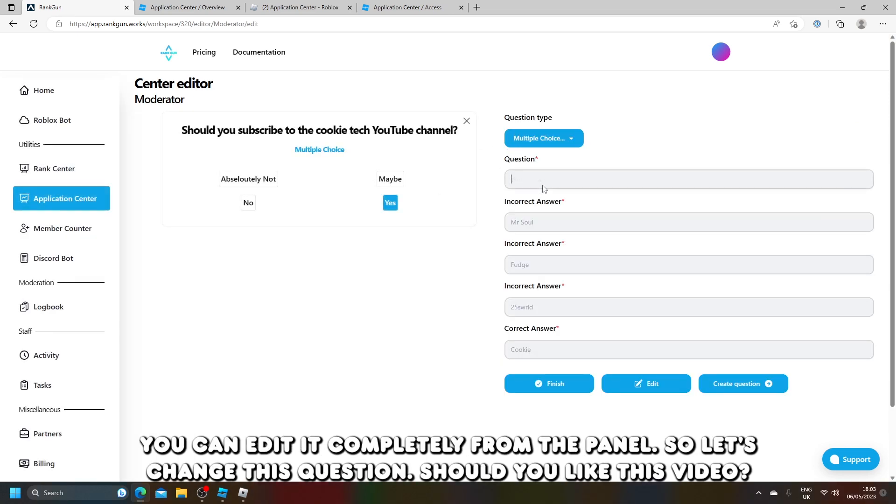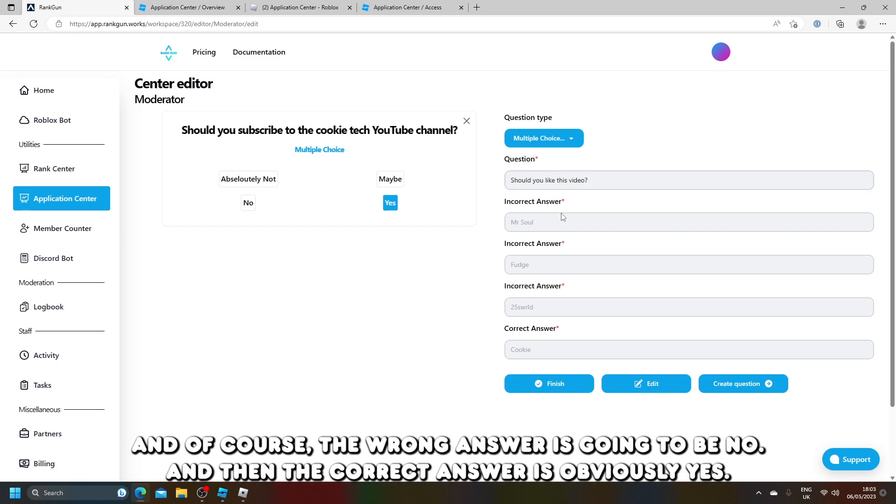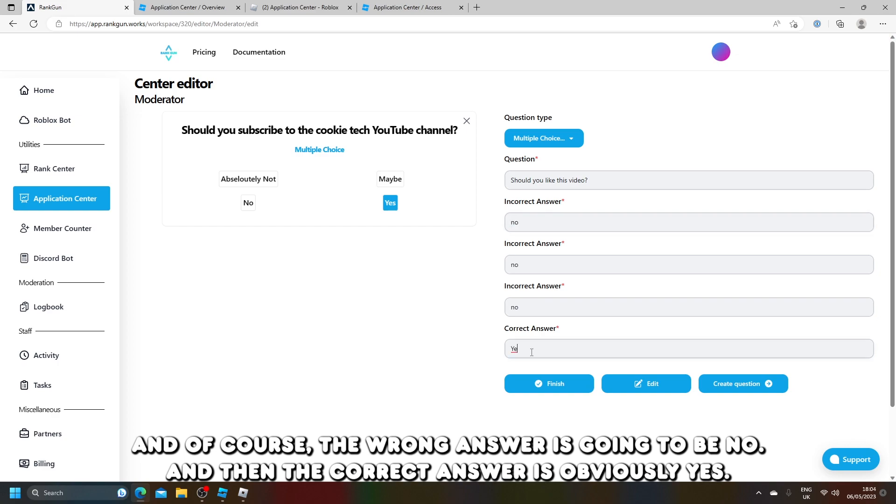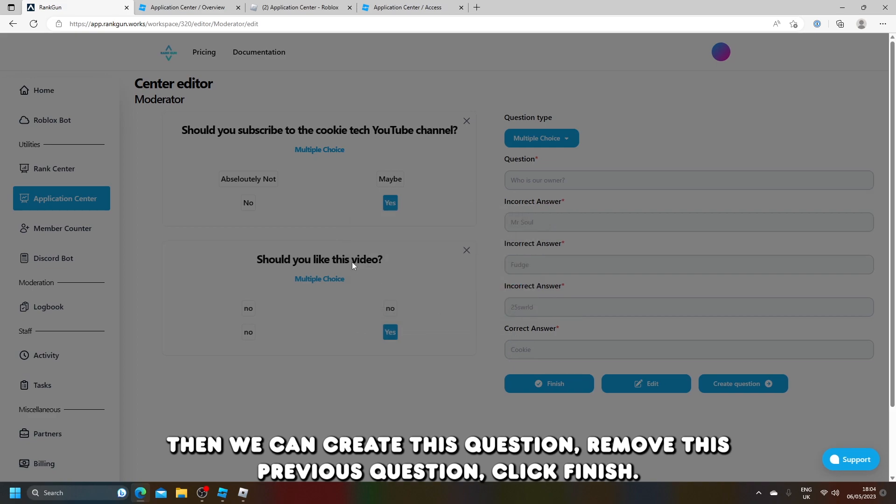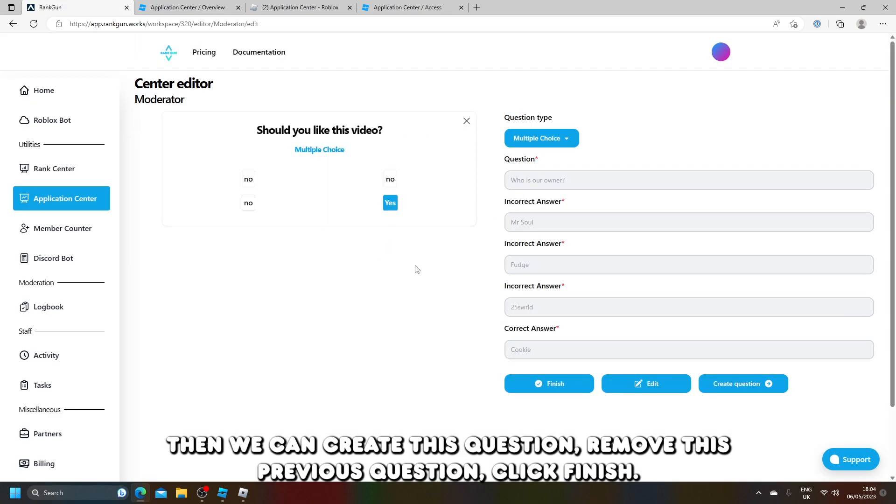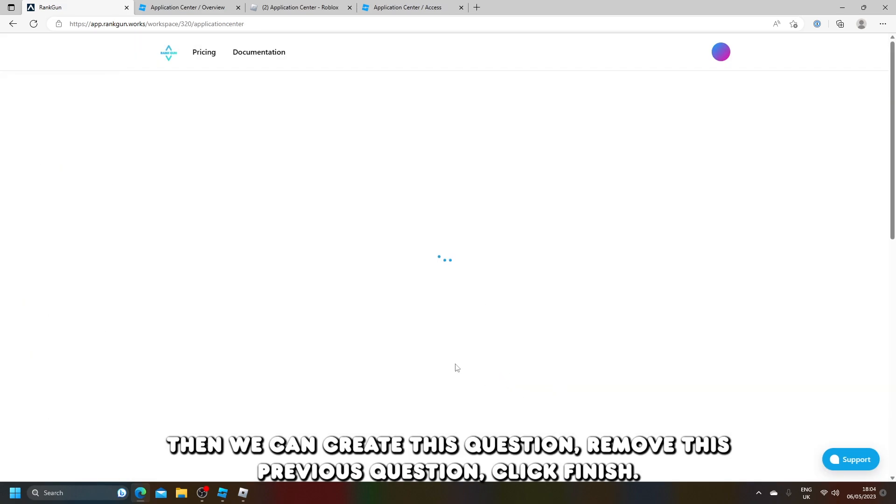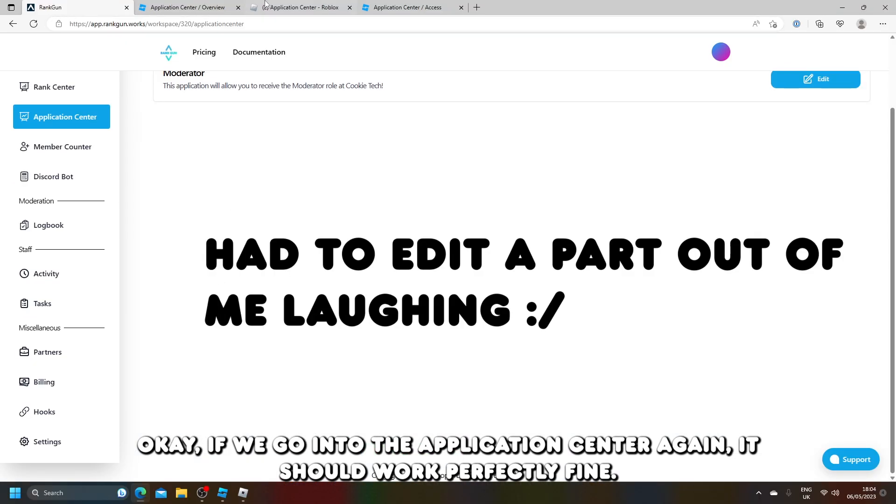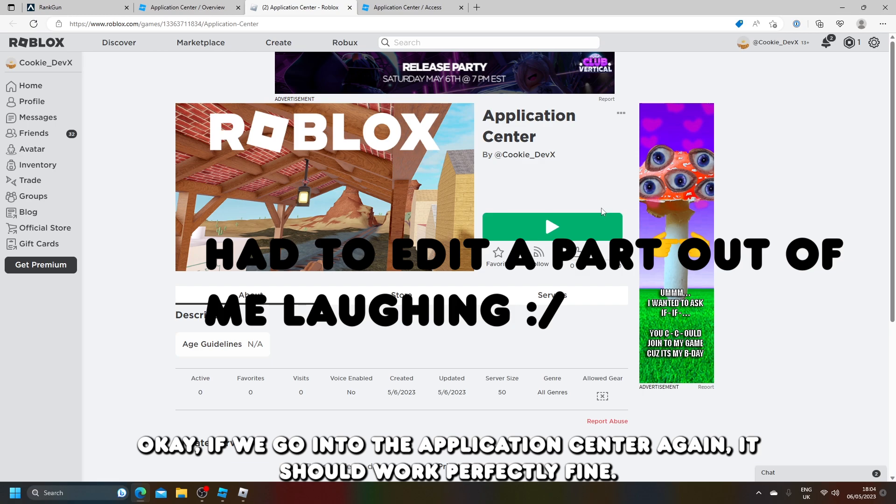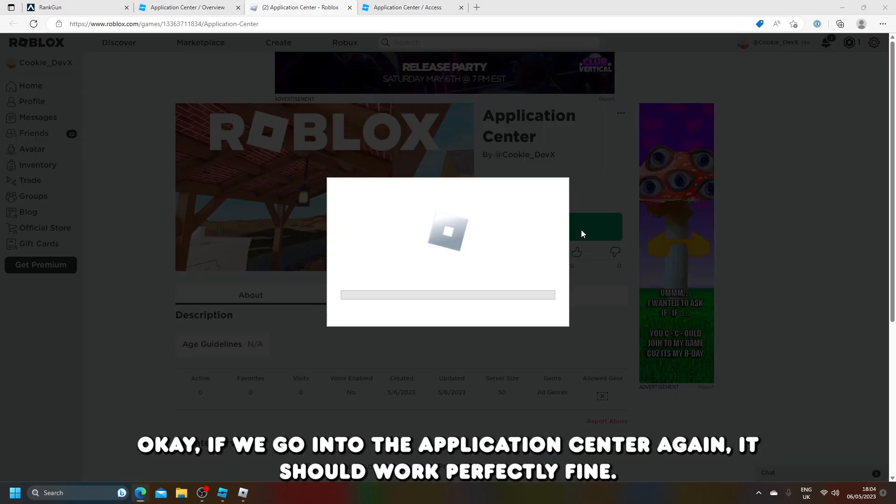So let's change this question. Should you like this video? And of course, the wrong answer is going to be no, and then the correct answer is obviously yes. Then we can create this question, remove this previous question, click finish.